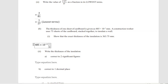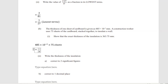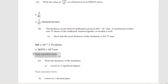The construction worker uses 75 of those sheets, so we multiply by 75. In the calculator: 485 multiplied by 10 to the negative 2, multiplied by 75, gives us 36375 times 10 to the negative 2 millimeters. Removing the 10 to the negative 2 by shifting the decimal point 2 places to the left gives us 363.75 millimeters.